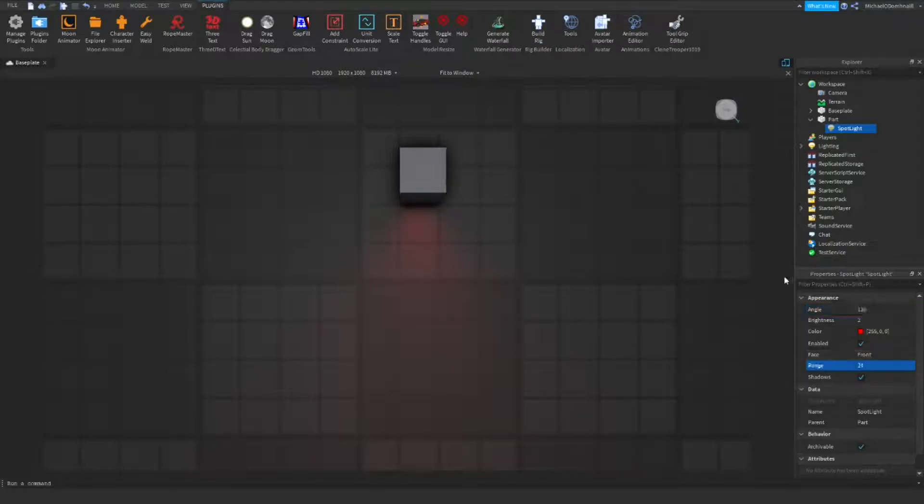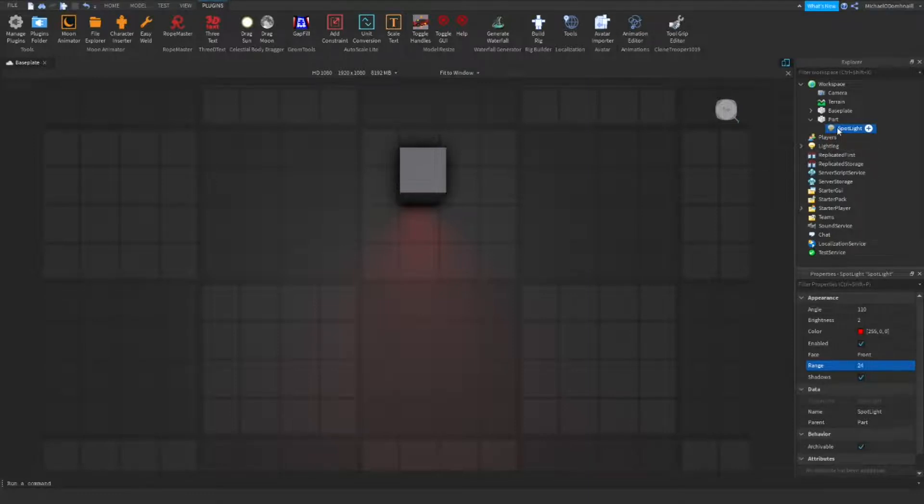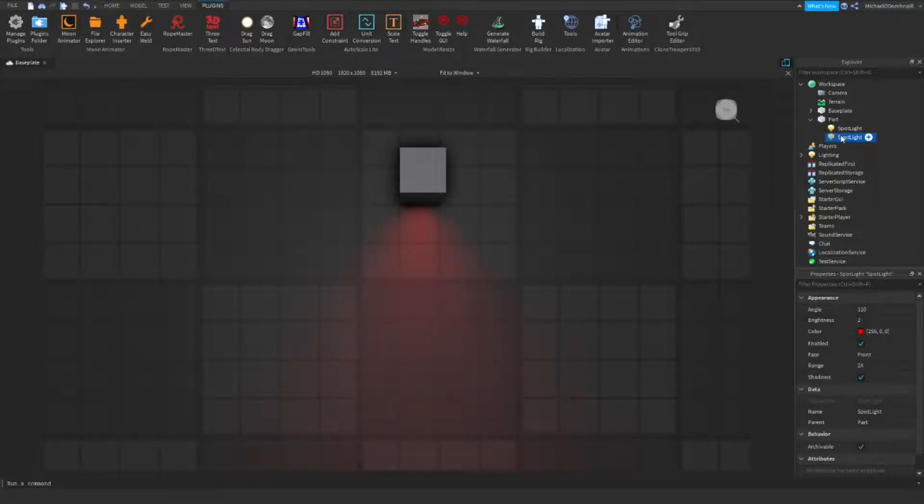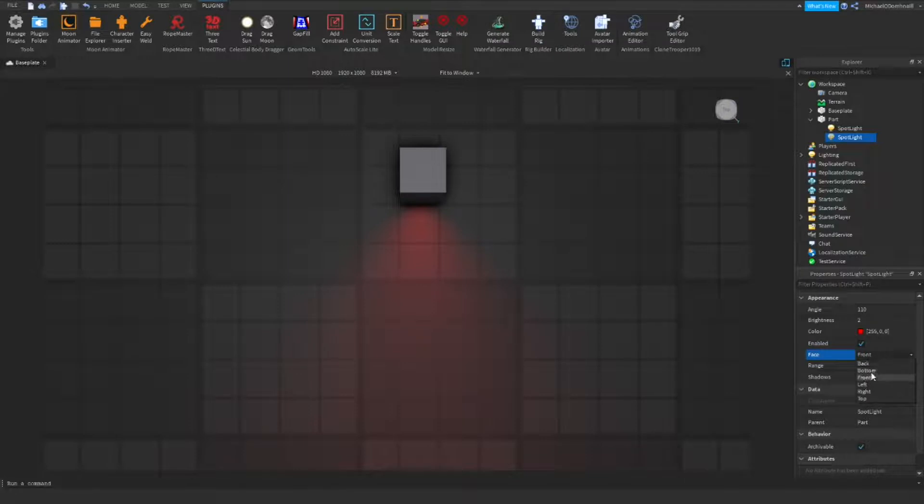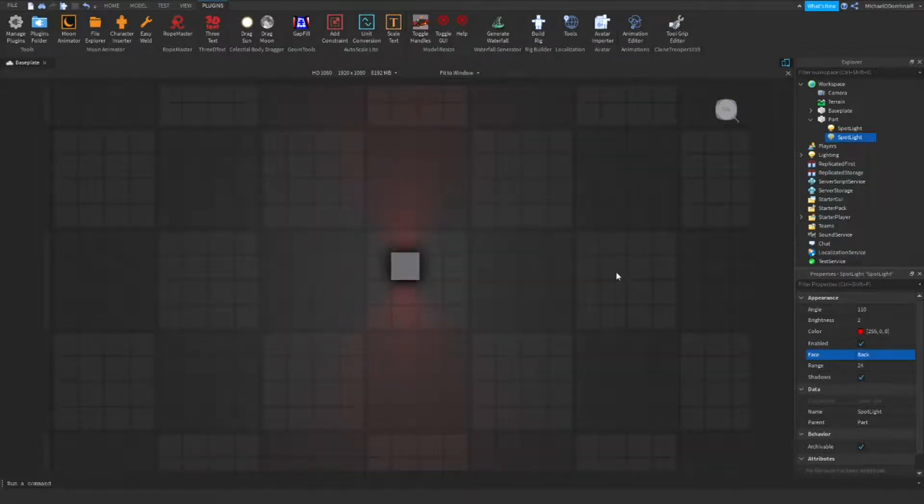Now, as you can see, the light is only visible on one side. In order to change this, we have to go to spotlight. We will press control D, or if you're on a Mac, press command D, and duplicate it. Now, click under the new one, come to properties, and instead of it being front, click back. Now, we have lights shining on both sides.